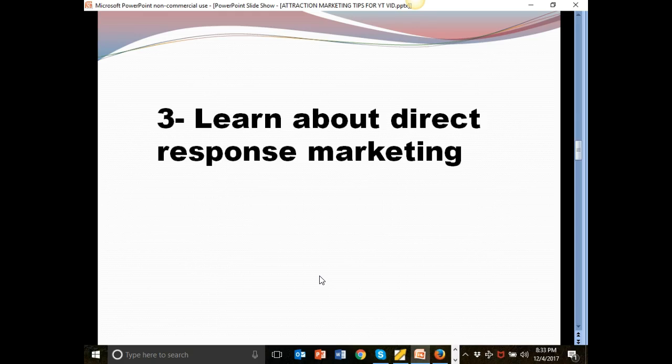Number three, learn about direct response marketing. This feeds very well into attraction marketing. Most businesses do not know anything about direct response marketing, and that is why they cannot gain traction. Why is it? Essentially, direct response is about using measurable systems to generate leads that can be put through a follow-up process. Got that?